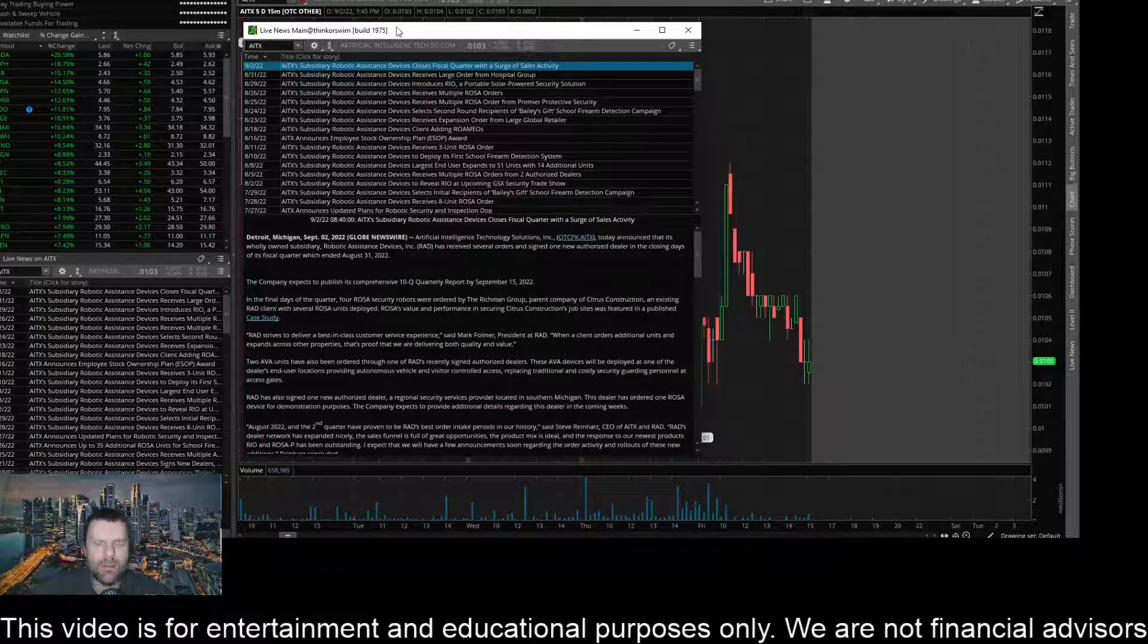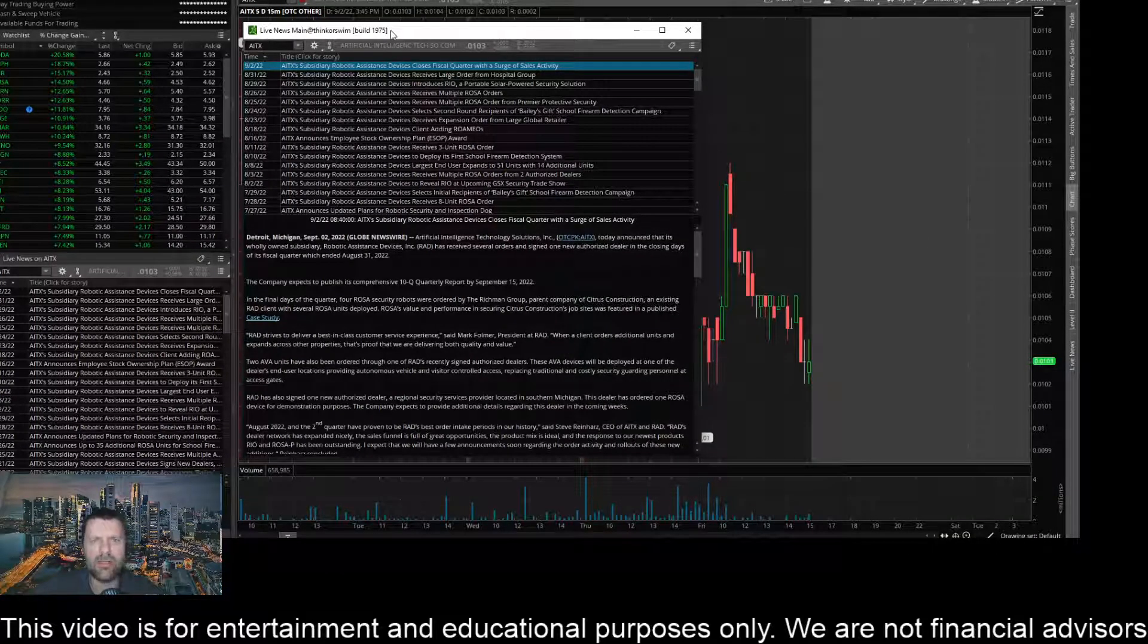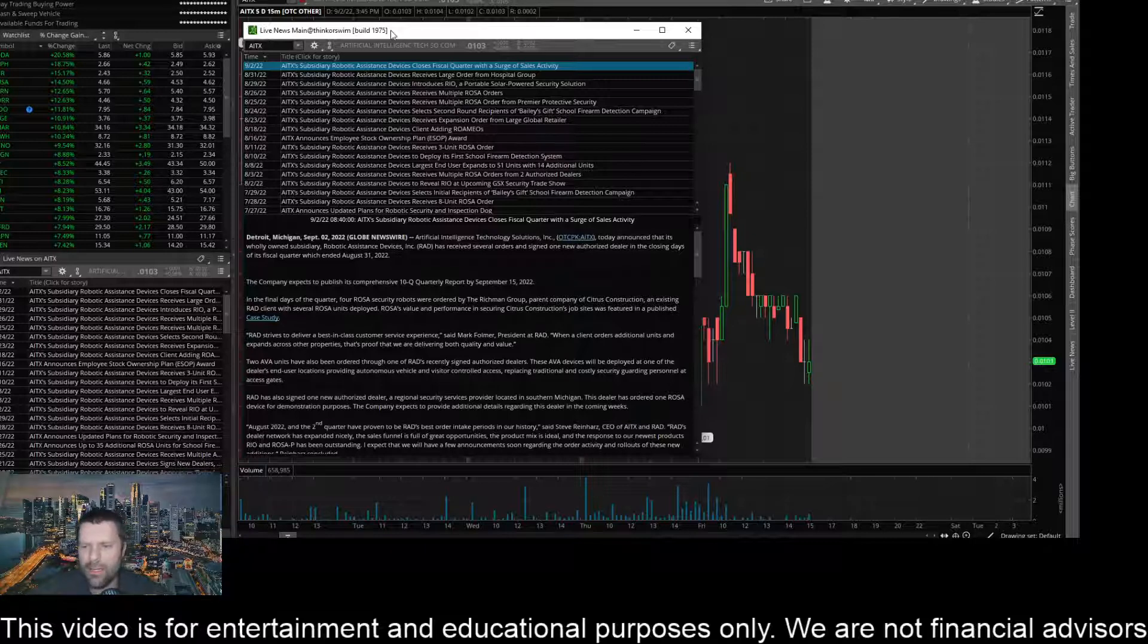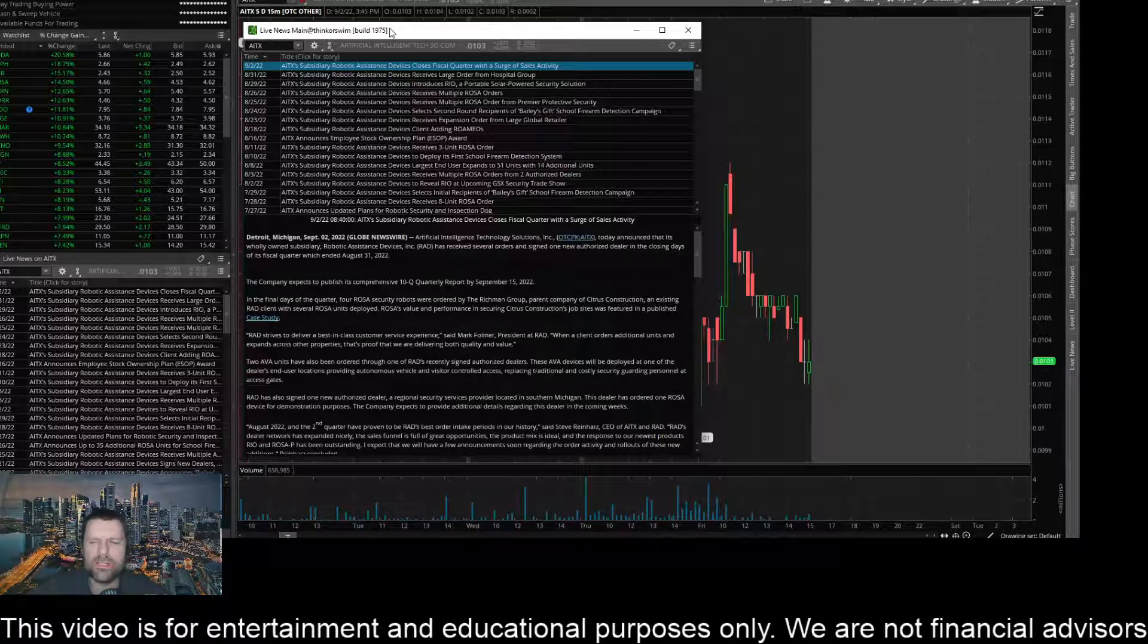Hey everyone, this is James with WSTrades.com. I want to provide an update here on ticker AITX or Artificial Intelligence Tech.